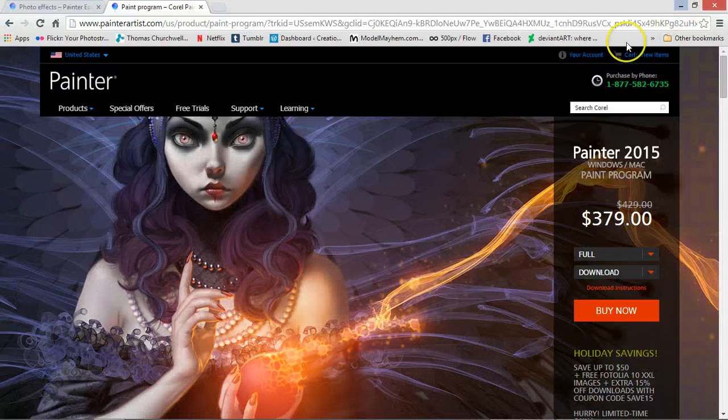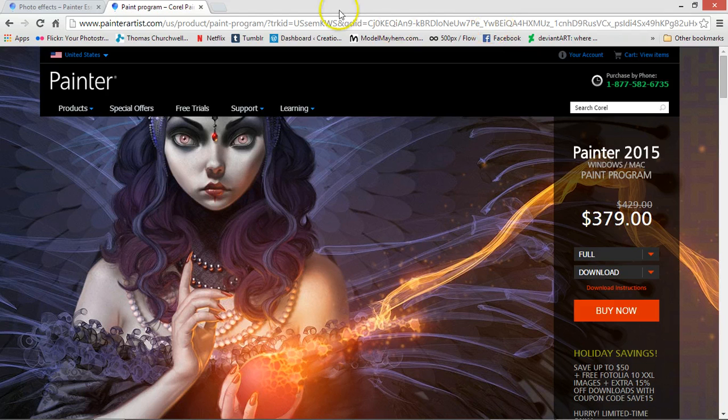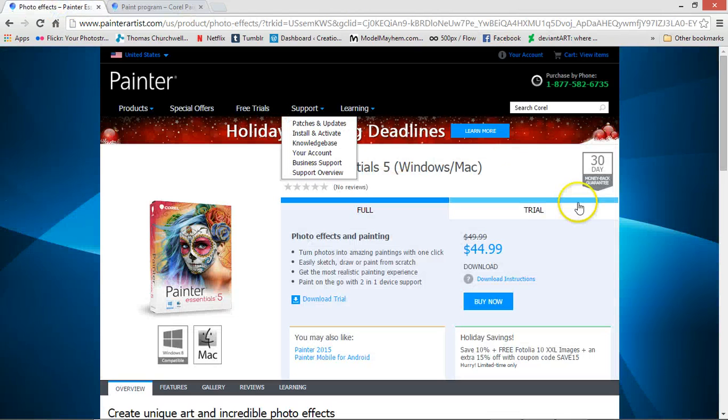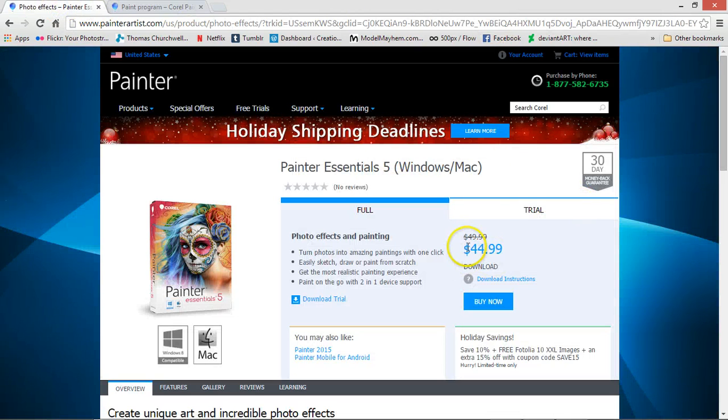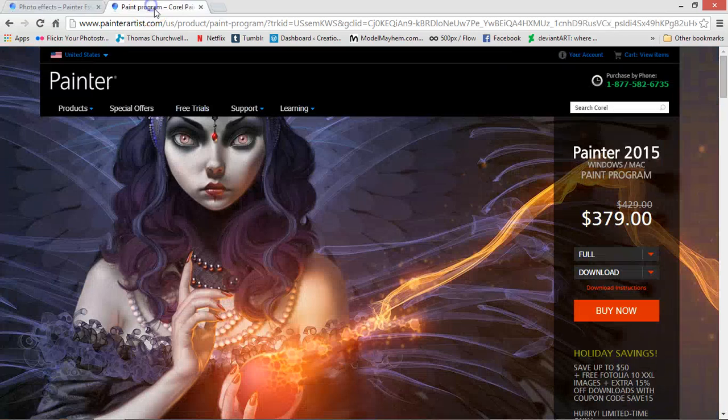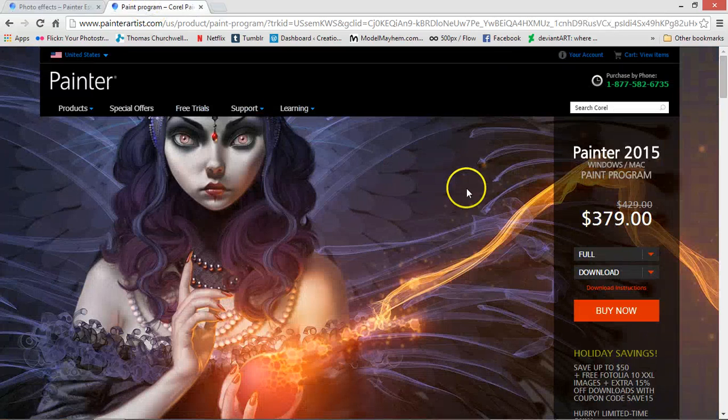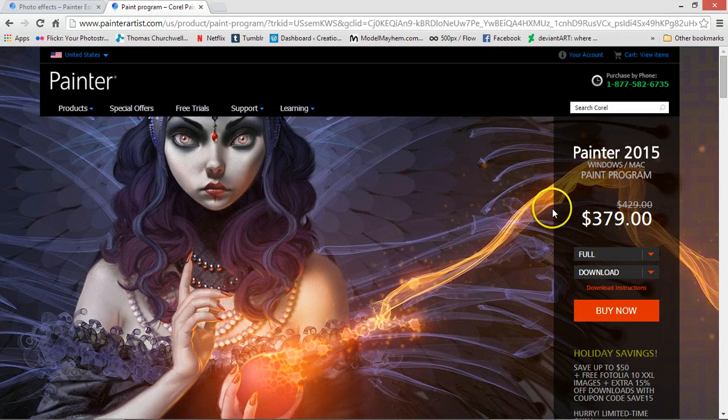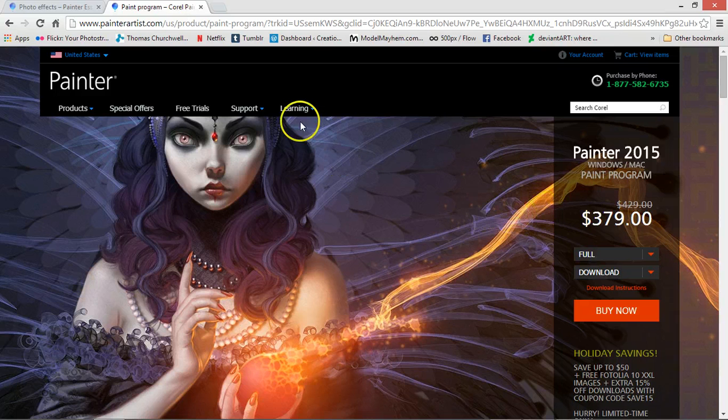I'm going to use Corel Essentials Painter 5 because it is $44.99 and you can create a painting like I just did. Of course I have Corel Painter 2015 also, but we can just do a simple quick painting in Essentials 5.